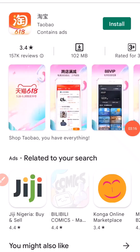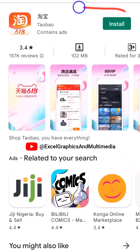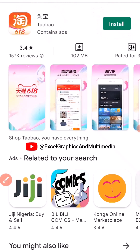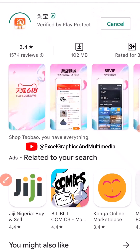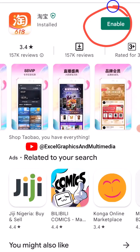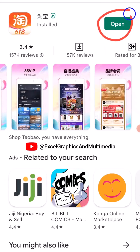This is the right application for Taobao Hub — you can see the logo. All you have to do is click on Install. After I successfully download Taobao Hub you can see Enable right here, so I'm going to click on that and then click on Open to open the app.